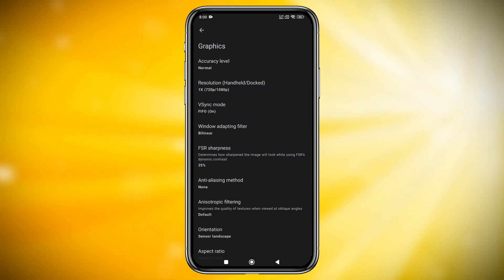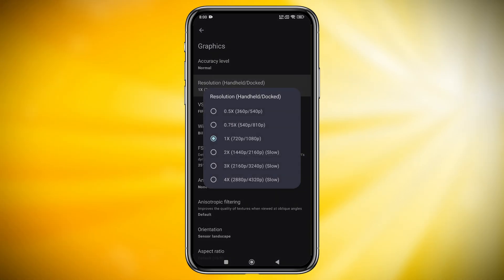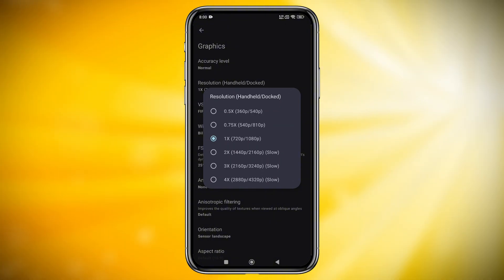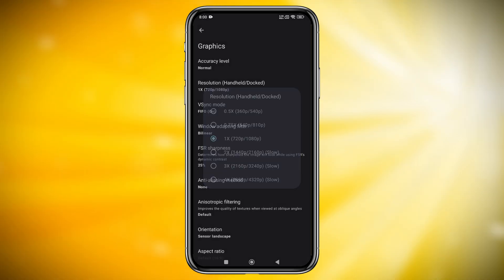In the Graphics section, set the CPU accuracy to Normal. You can increase the resolution up to 4x, but I suggest using your device's native display for smooth gameplay. Higher resolution demands more power, so adjust according to your device.